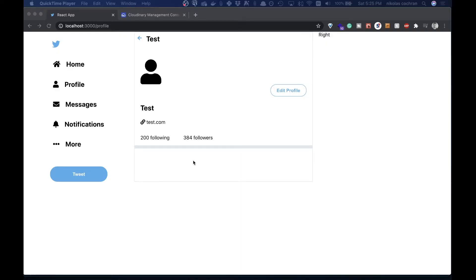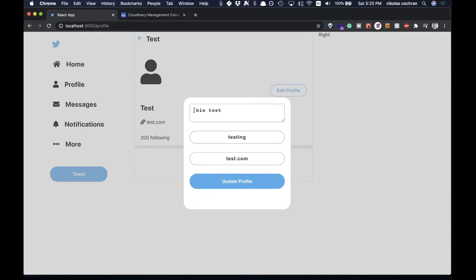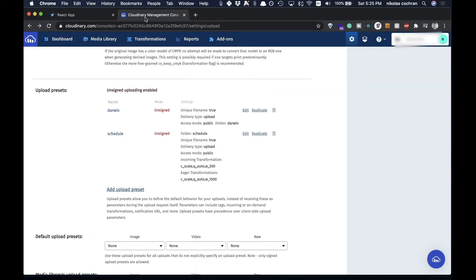Welcome back. In the last video we built out the left side nav. In this one we're going to be doing some image uploading. We have a placeholder for our profile picture, our avatar, and we want to be able to click and update that image. We're going to use Cloudinary for that.